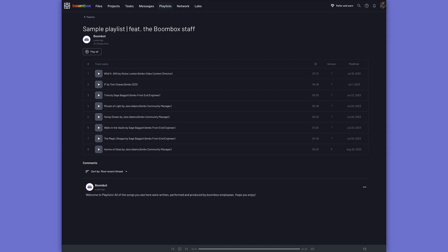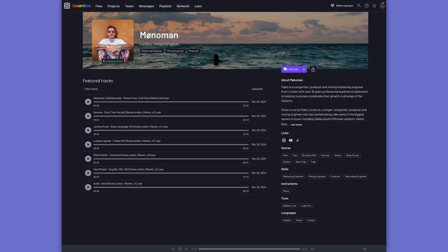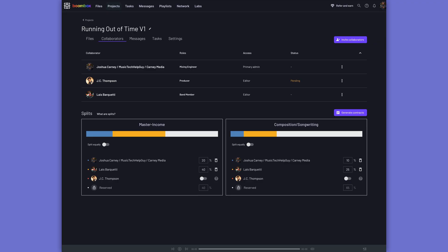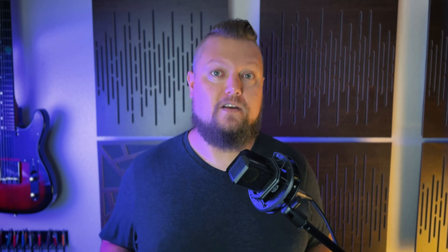You can share and pitch your songs, beats, or samples with private or public playlists, create customized artist pages with your own branding, discover new clients and collaborators, and manage song splits and song ownership with tools like professionally drafted legal contracts, track metadata, ISRC codes, and more. Visit boombox.io today and sign up to get four gigabytes of free storage, or upgrade to one of their pro or premium plans for more storage space and additional pro features.